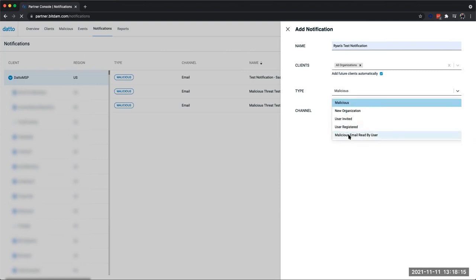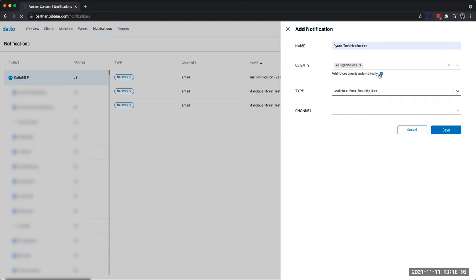And the malicious email read by end user, which can be very useful, especially if the platform is set up in monitor mode to let us know if any of the files that we flagged as malicious have actually been opened and seen by an end user.